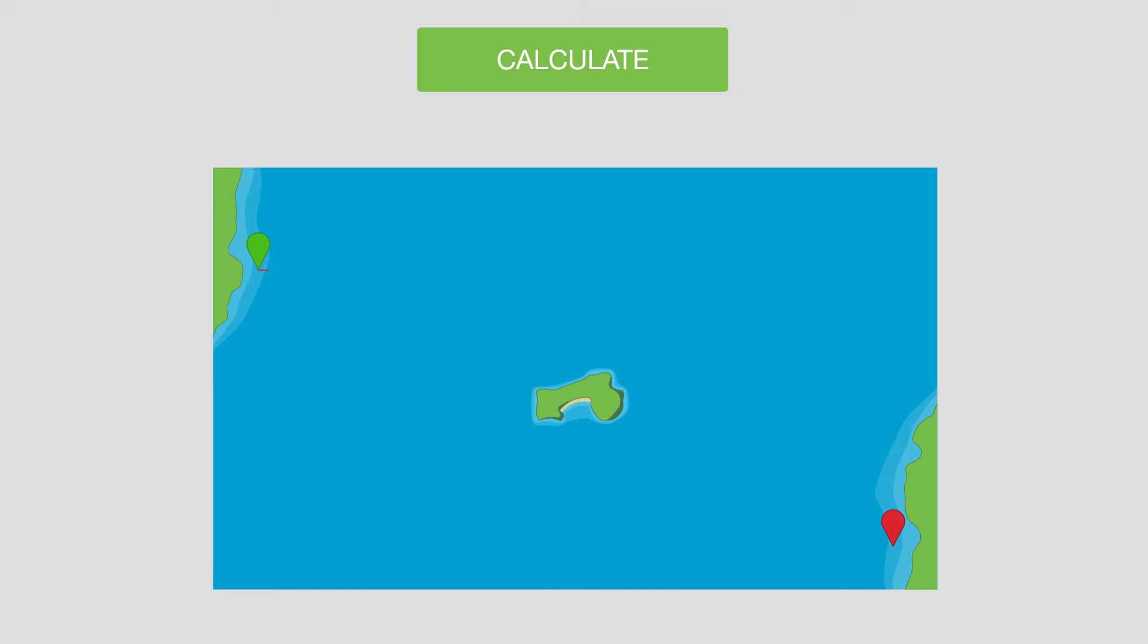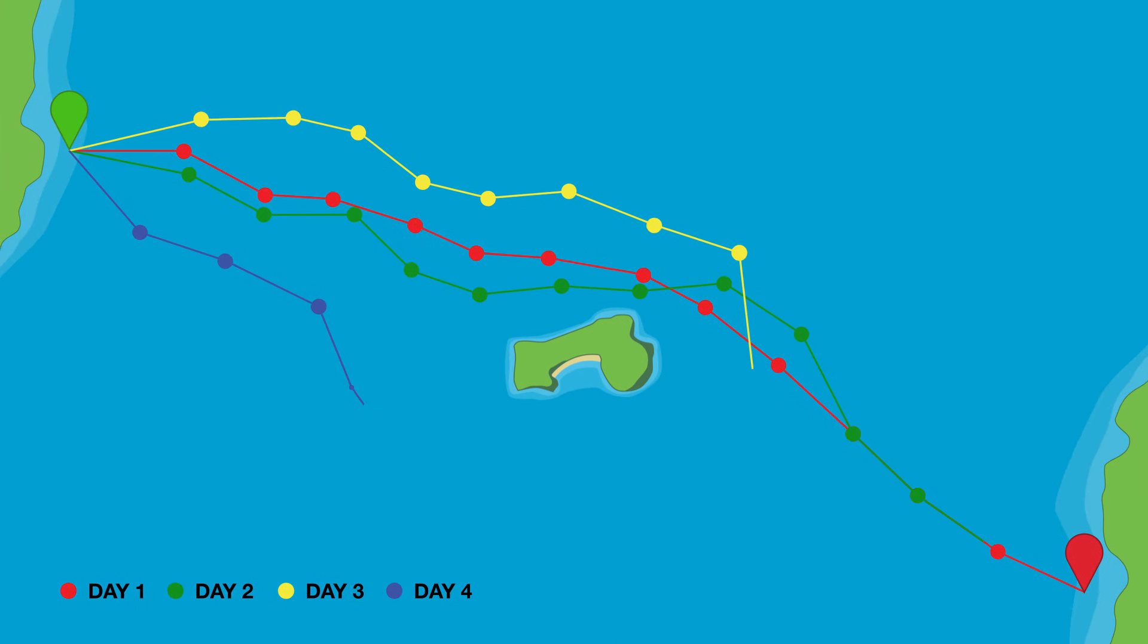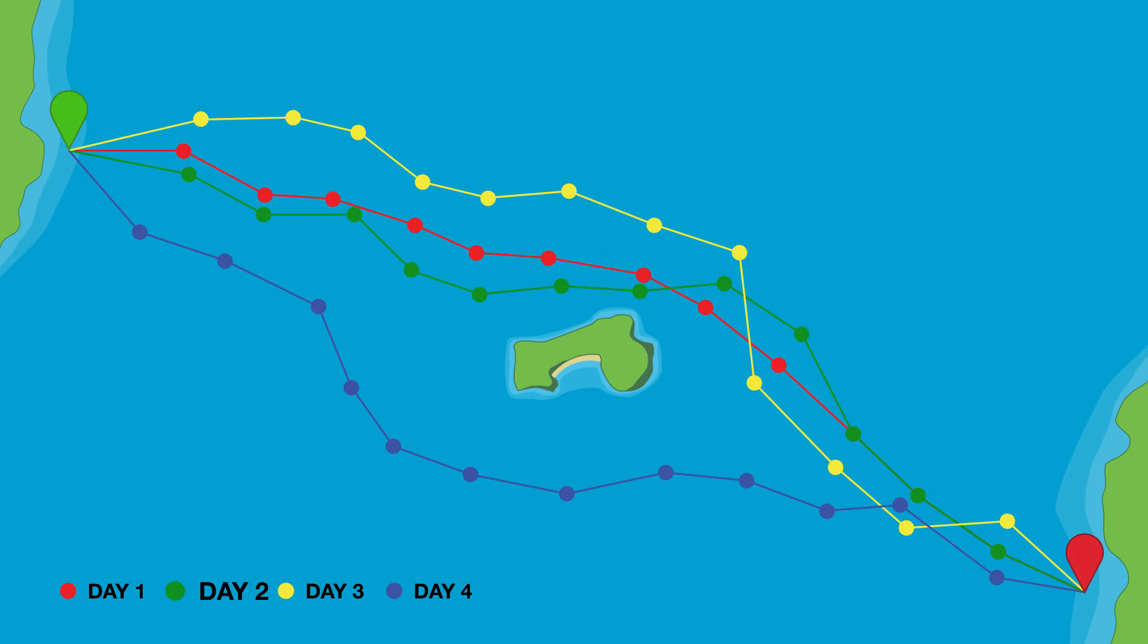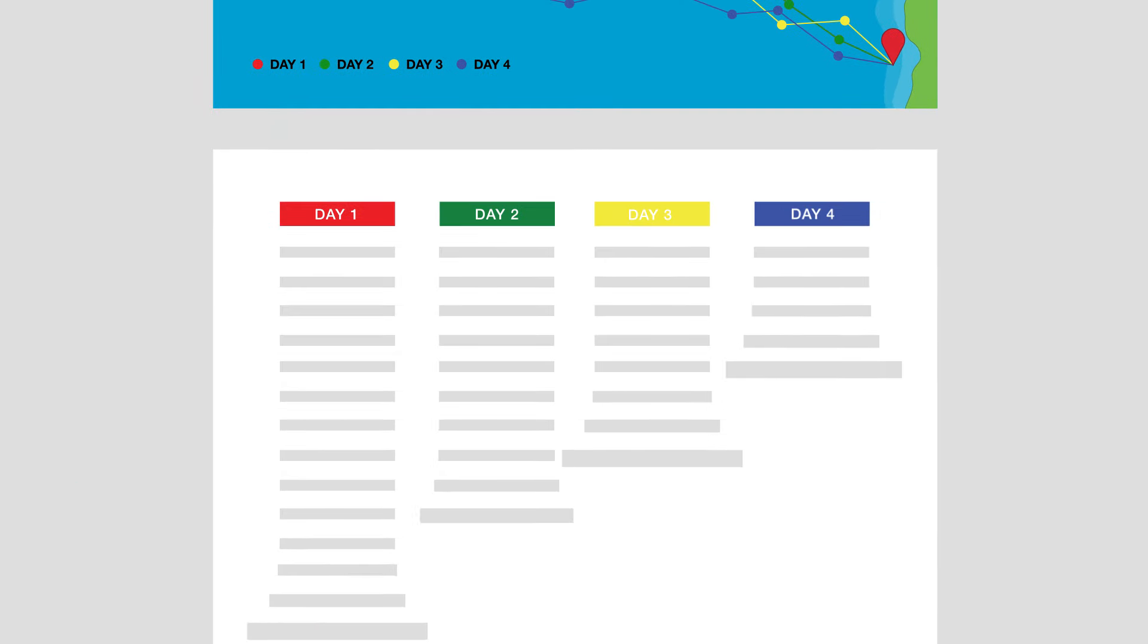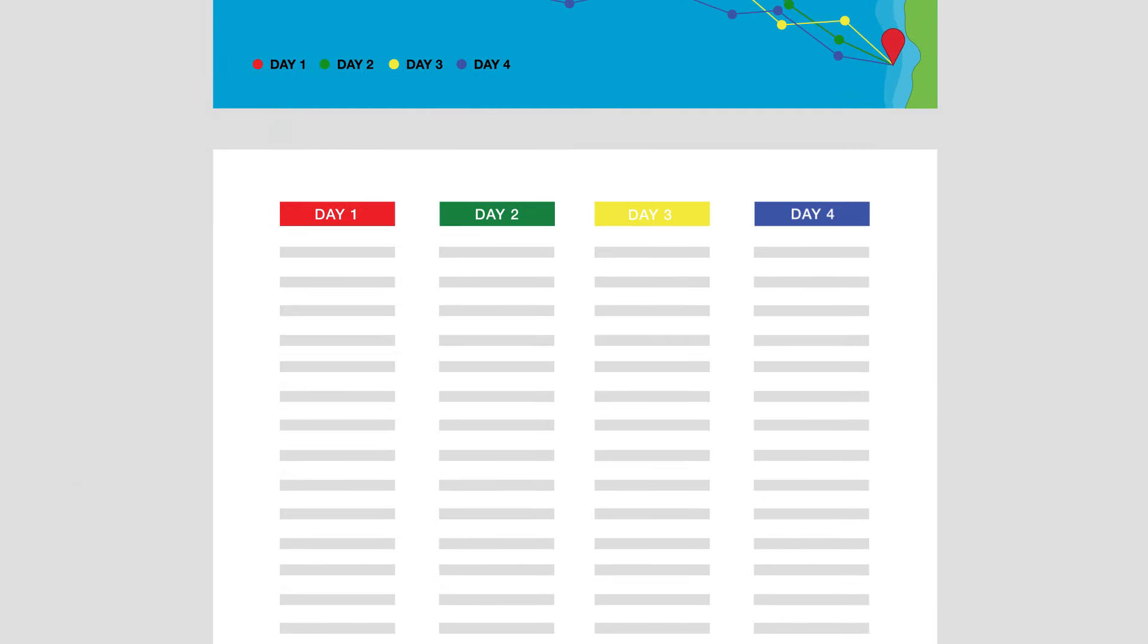The departure planner then calculates the optimal route and passage conditions for departure at your set time on day 1, 2, 3 or 4. The table summarizes the weather conditions you will receive for each departure day.